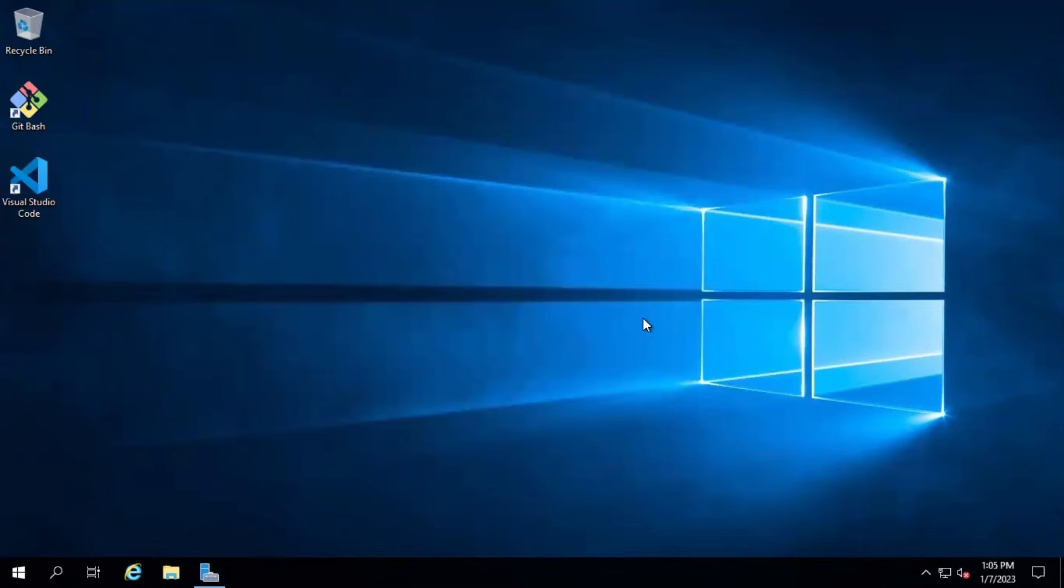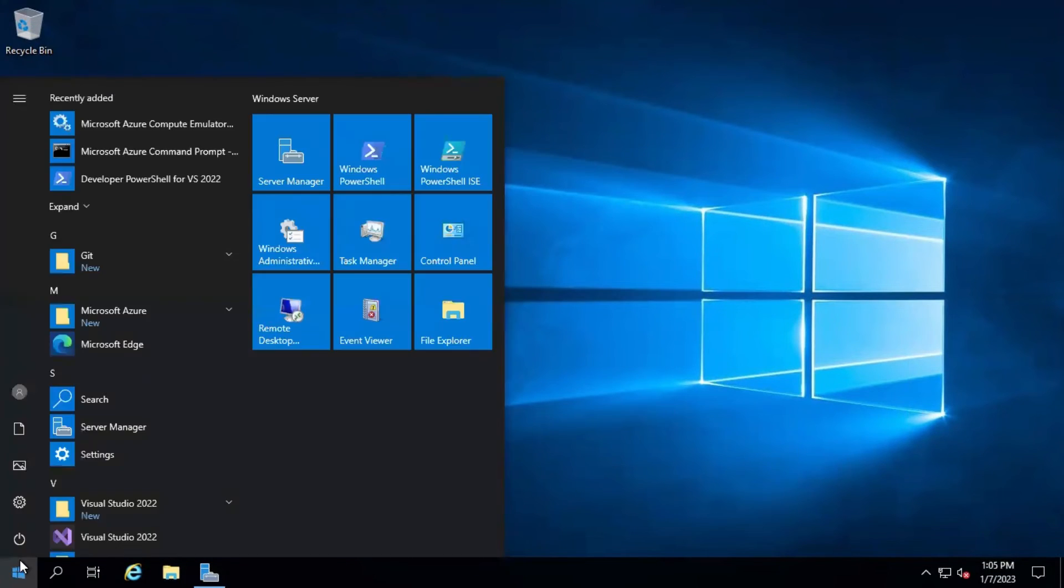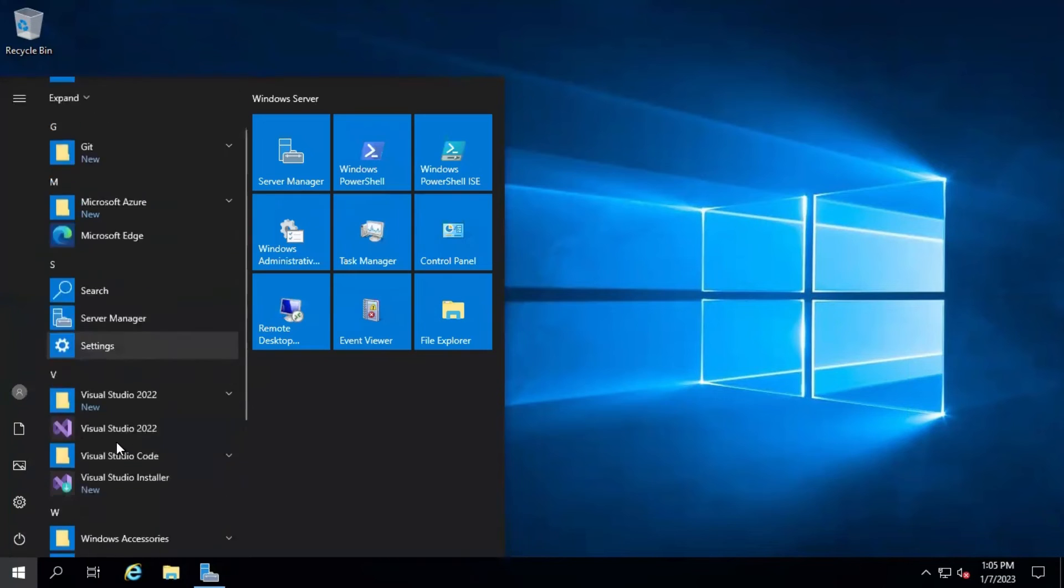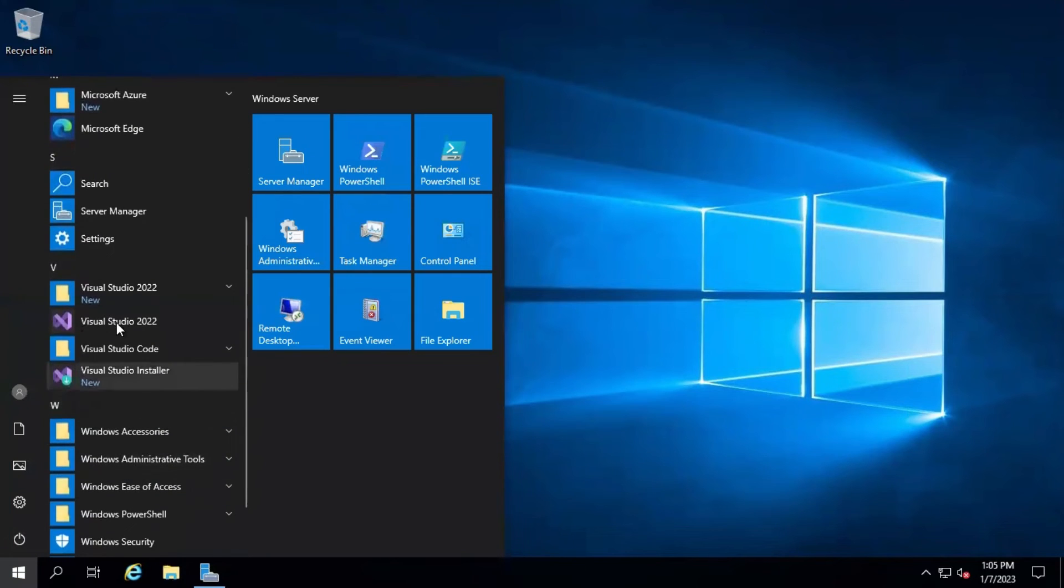We have restarted the VM. Now let's go to the start menu and you can see Visual Studio 2022 has been installed successfully. Let's open it.